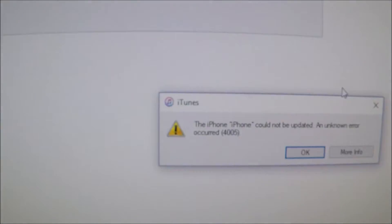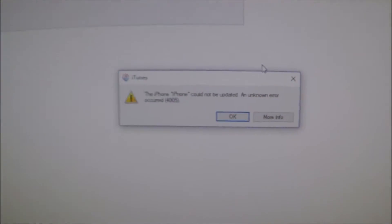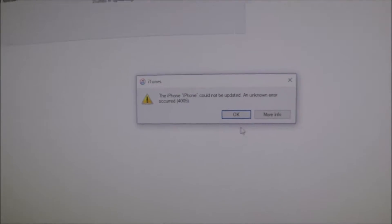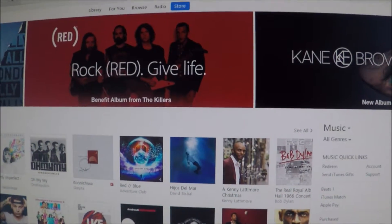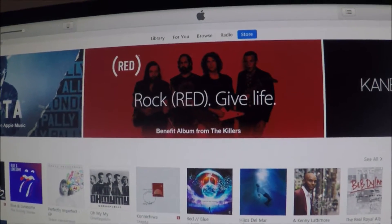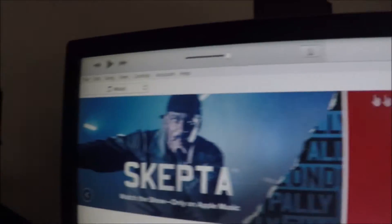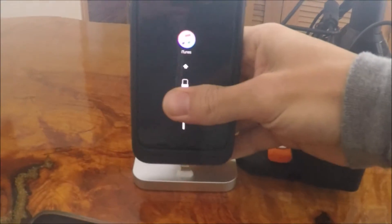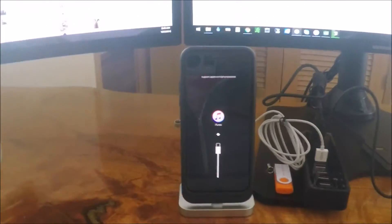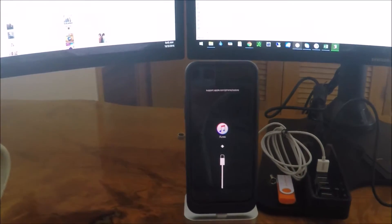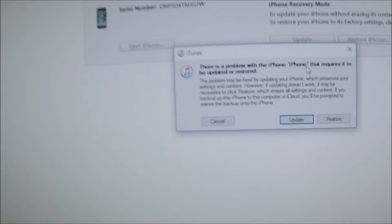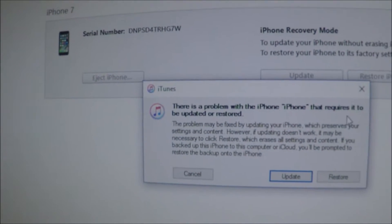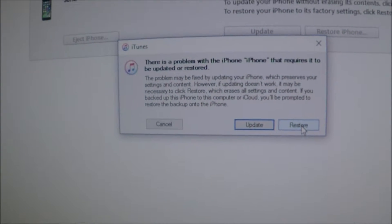So that was after doing the update. At this point, I'm going to try to do the restore. Hopefully my backup is good because if not, I'm in some trouble. Right now it's not picking up the phone at all. Generally when it does the update, it should do a full backup first. It's coming back up with the same problem. I'm going to hit restore.